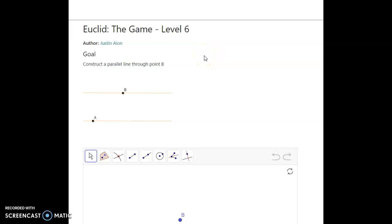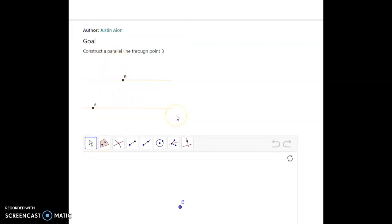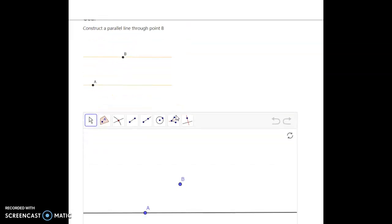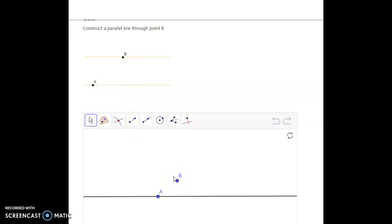Alright, so to beat this level we need to construct a parallel line through point B. As we can see, point A is already done for us, and all we have to do is make a parallel line through point B.